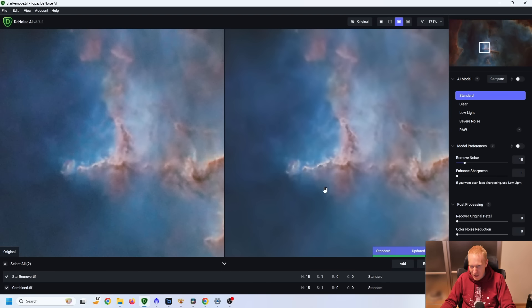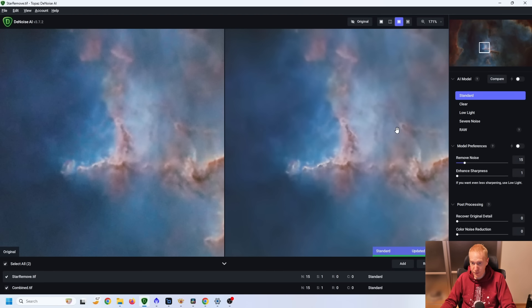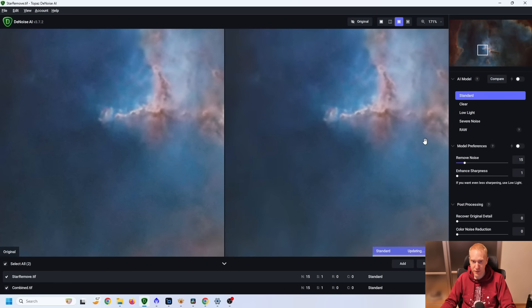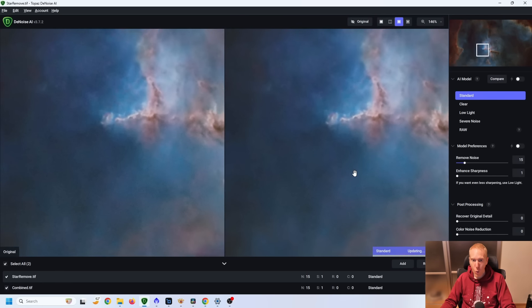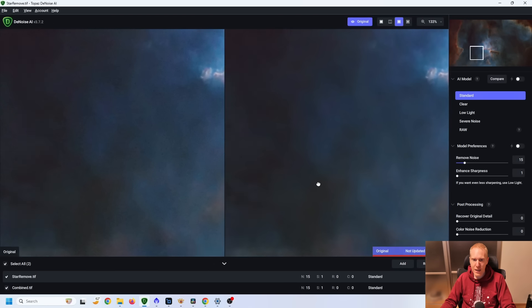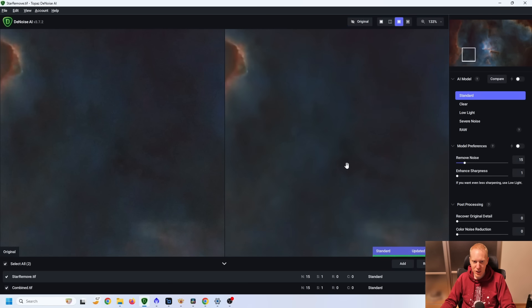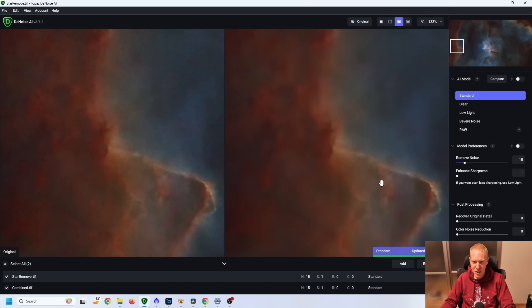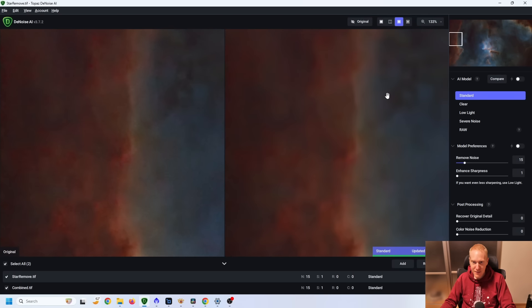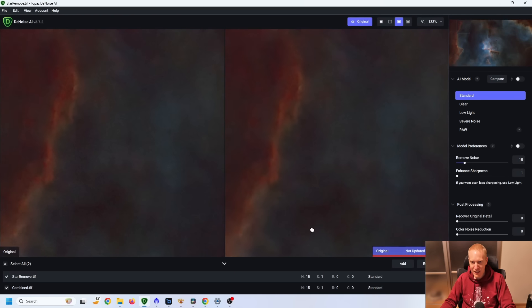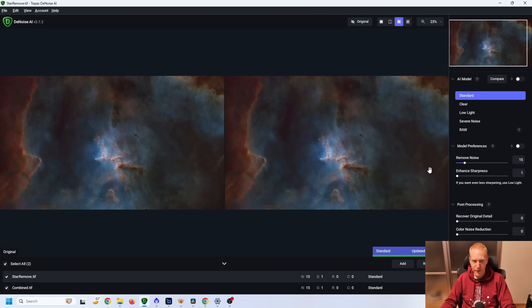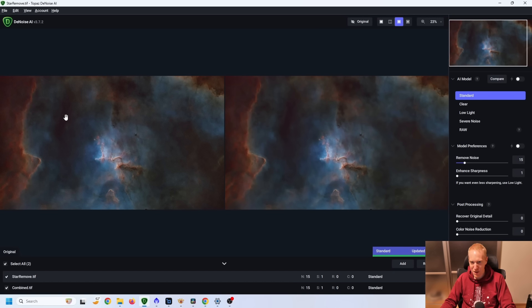And now we're getting the best of both worlds. We have a slight amount of sharpening without inventing new details in the main nebula at the center, while having really good noise reduction across the whole image. And that is exactly the kind of stuff that I'm looking for. And yeah, the image on the left, I can feel the noise when I look at it, even with that zoom level. And the image on the right is absolutely what I would choose.